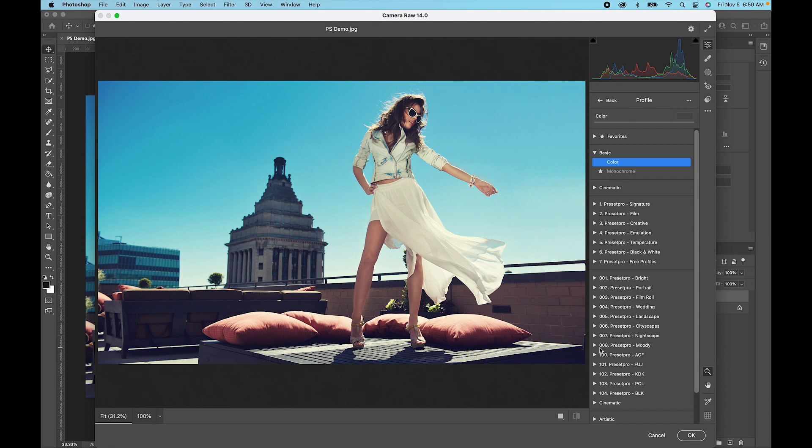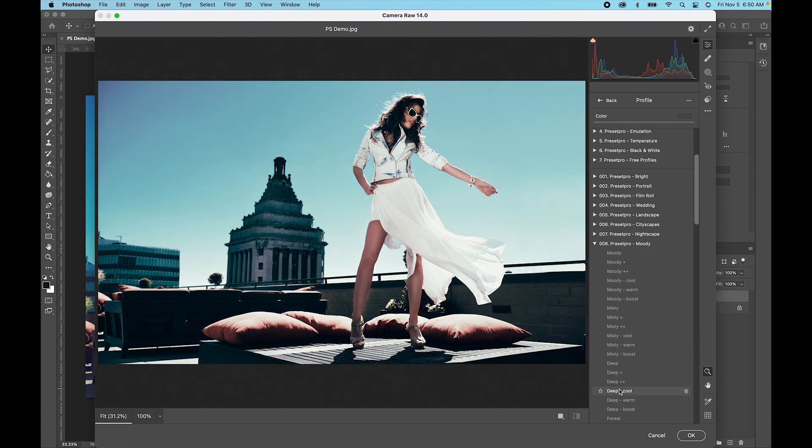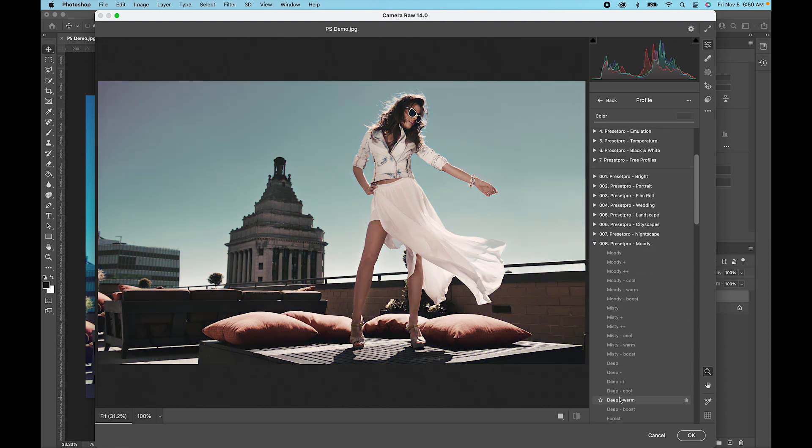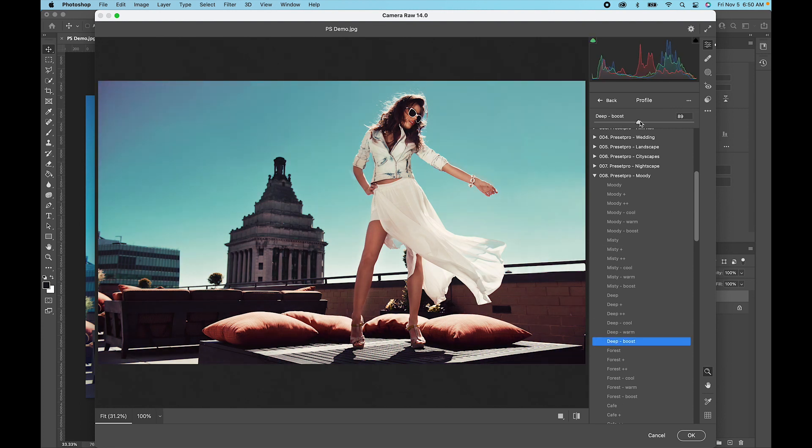I'm going to go into the same one here. Let's go with this one here, give it a click. With profiles, you get an adjustment.